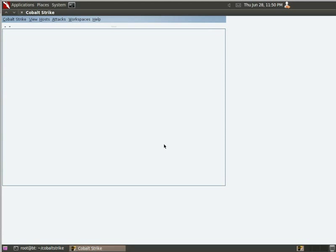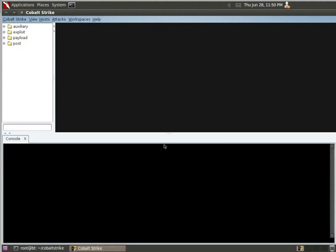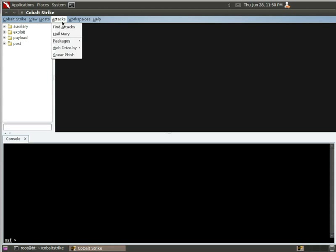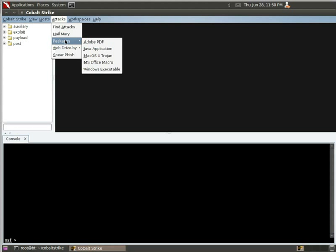So, we see once the user interface loads, that this is sort of a familiar interface. It looks very similar to what Armitage has. Under attacks is where a lot of the big stuff is different. It now has packages, where the packages are different types of malicious binaries you can create.